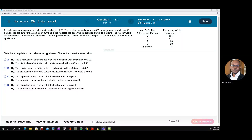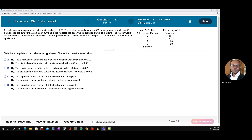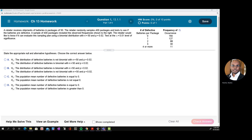Welcome. In this video, we are going to look at the goodness of fit tests. Sometimes in statistics, we like to see if a data follows a particular distribution. Let us look at these in the context of this business problem.